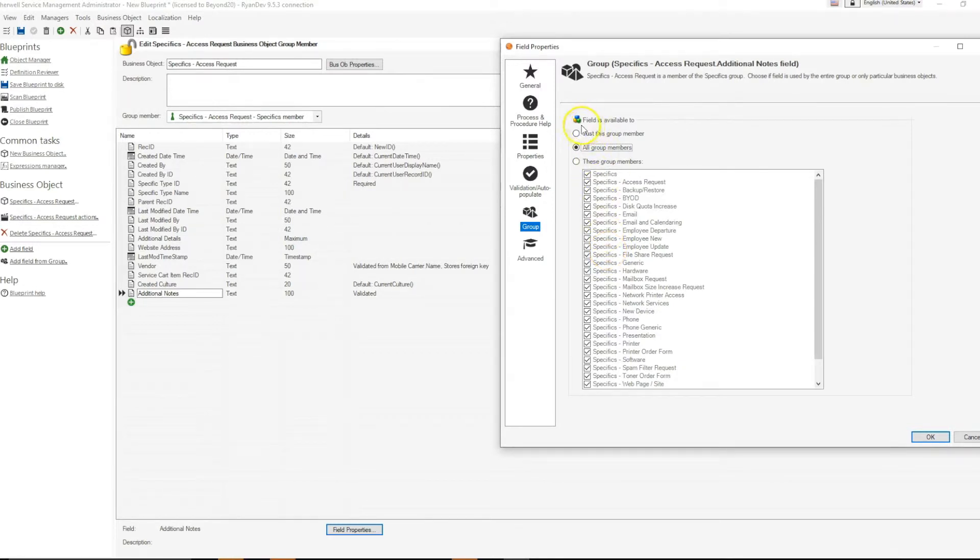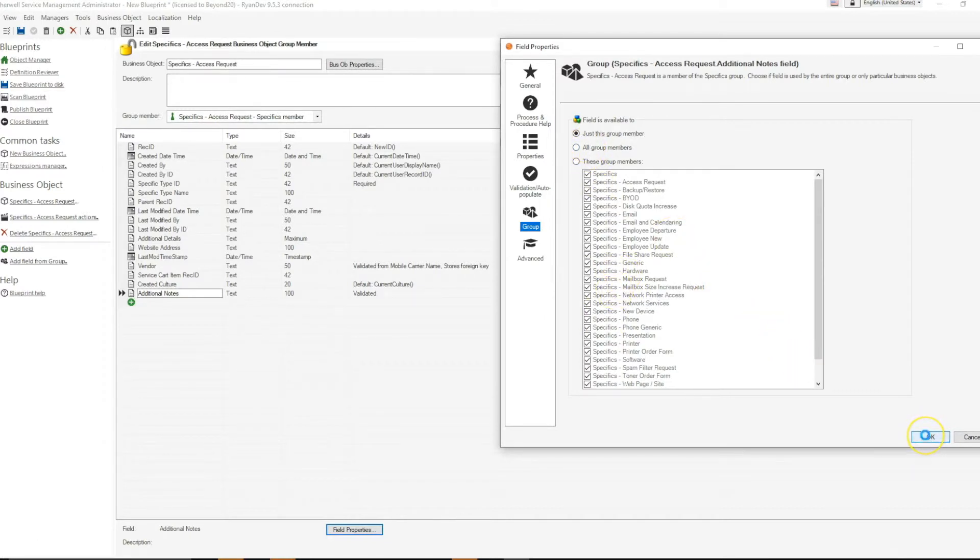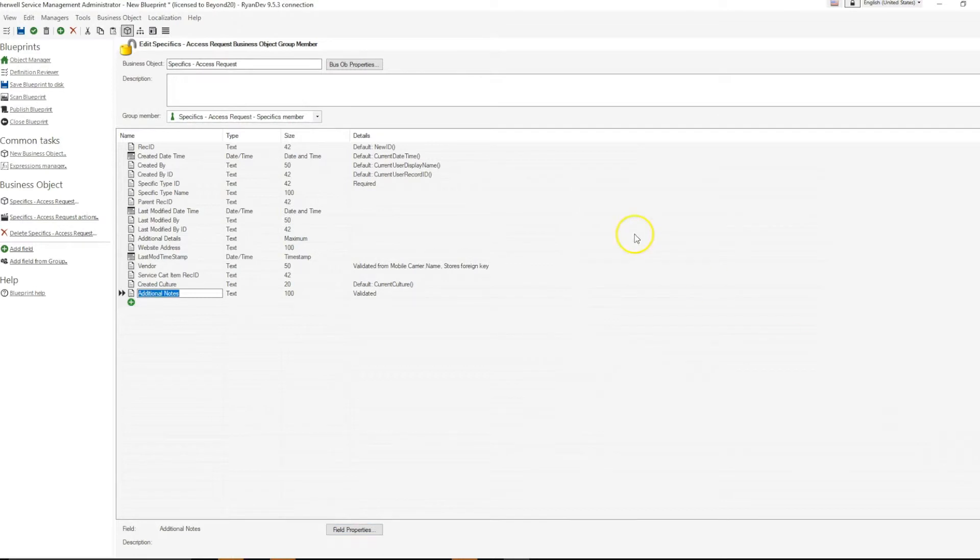So first, remove the definition from these other group members by selecting just this group member. Select OK, update your blueprint,